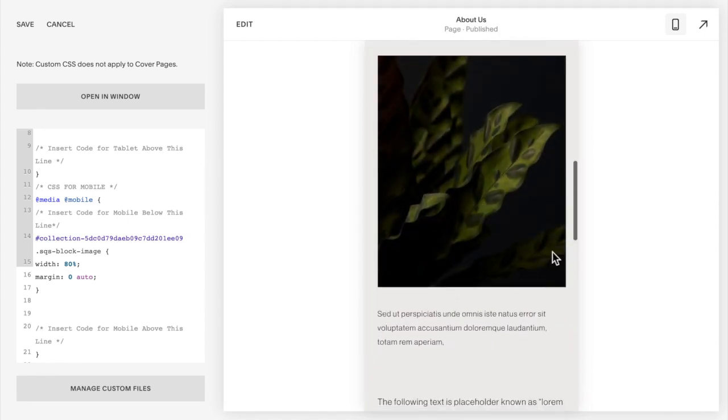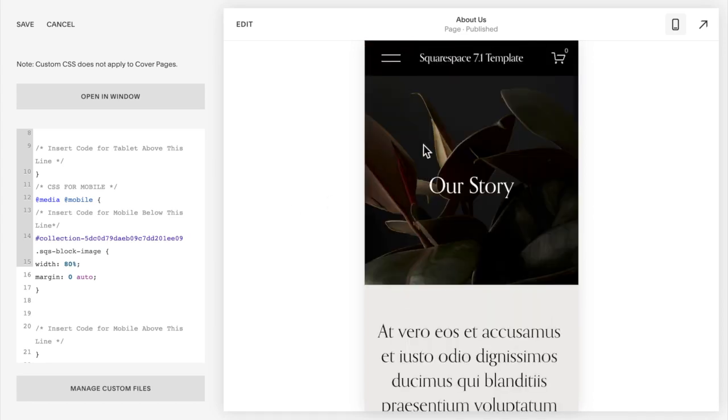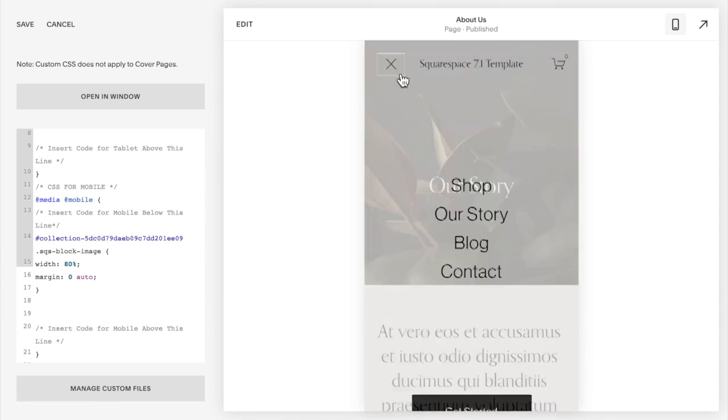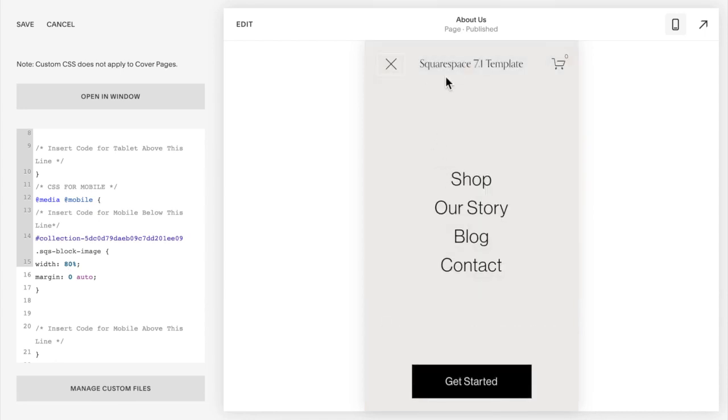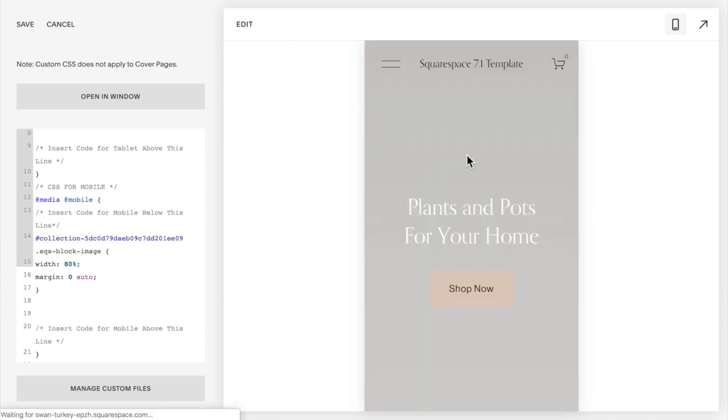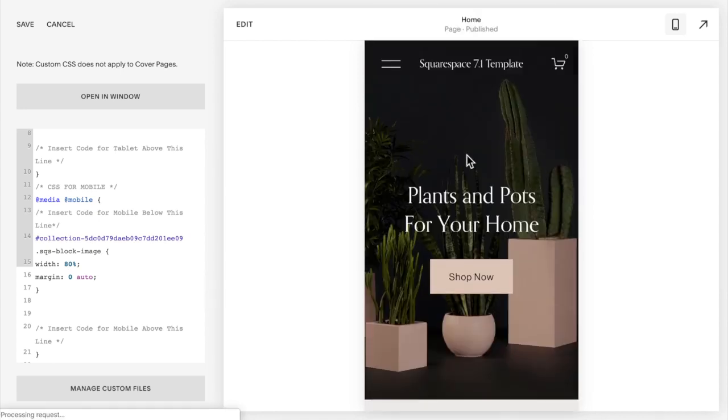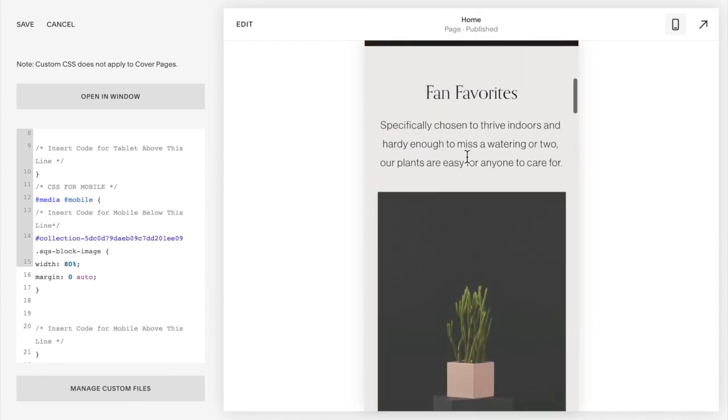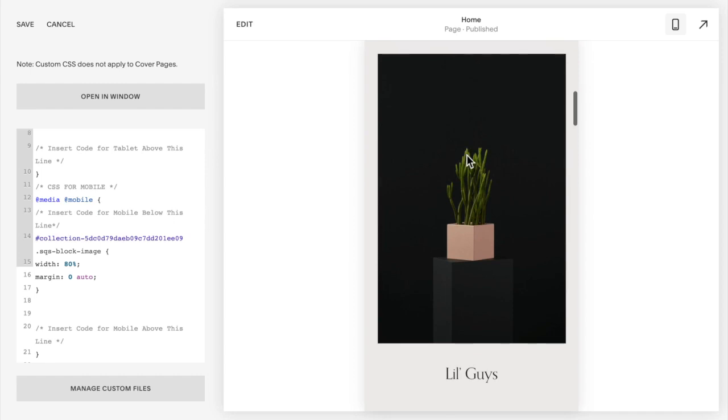These images are not affected. As I change this number you can see this image doesn't change so it's only affecting them on that page I was on which was in this case the home page. You can see there they're affected there but not in any other page.